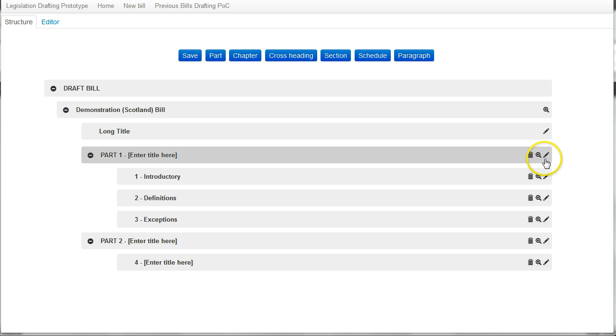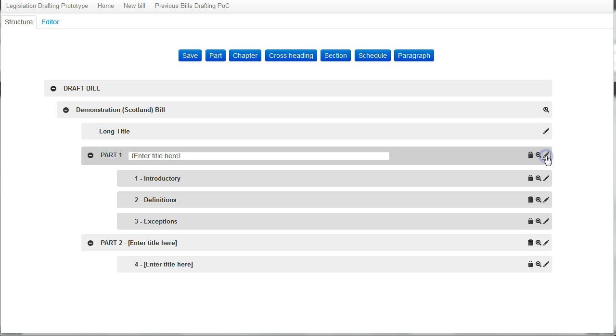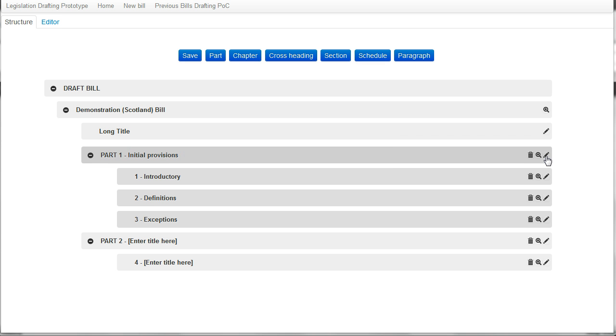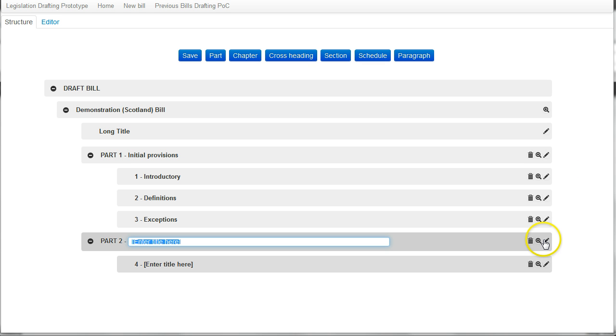I can now give part one a title, initial provisions, and I should also be able to give part two a title of detailed provisions.